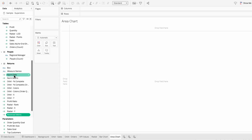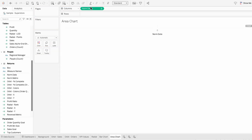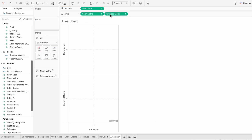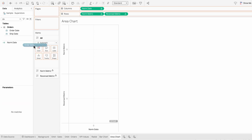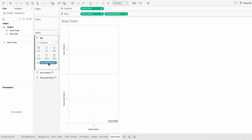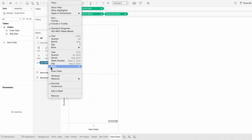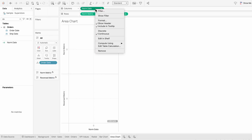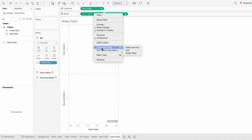To create the structure, I'll pull our normalized date into the columns and our normalized metric and reverse metric into the rows. Then I'll search for order date within our fields and drag that into all marks. It's in year currently, so I'm going to right click and choose exact date. Then I'll right click again to make it discrete. For table calculations, I'll right click on norm date, go to compute using, and choose order date — and I'll do this for all three fields.